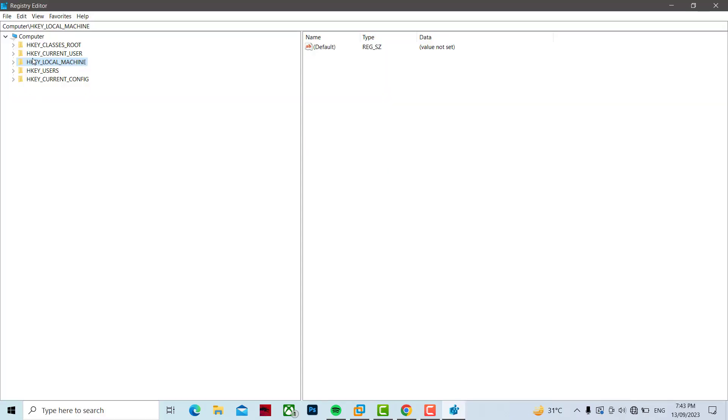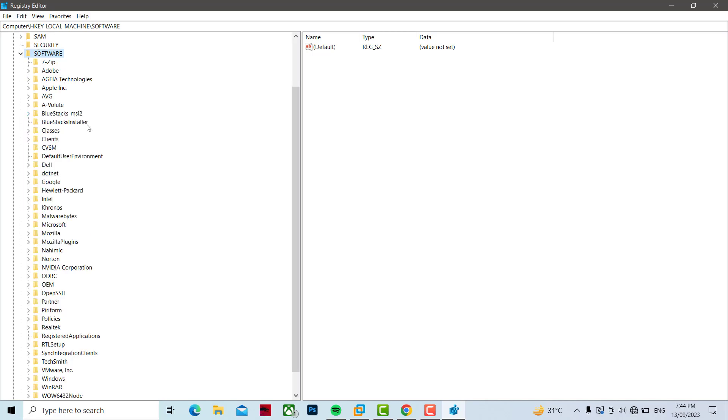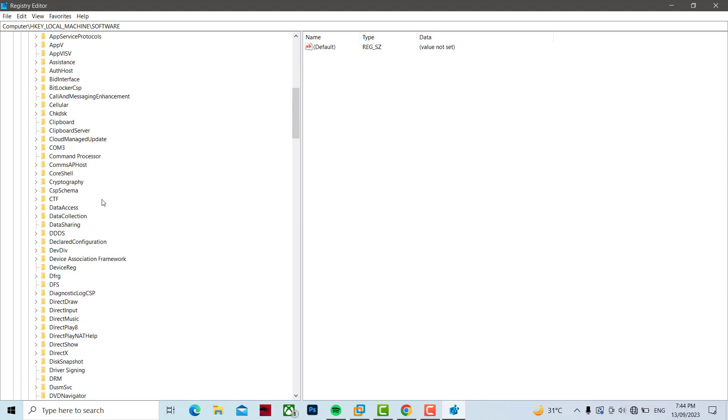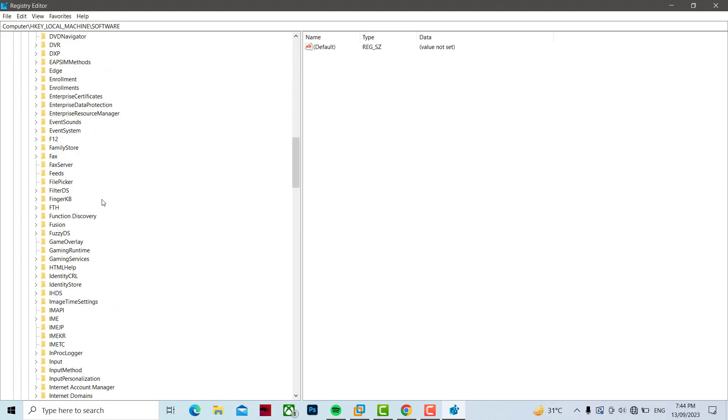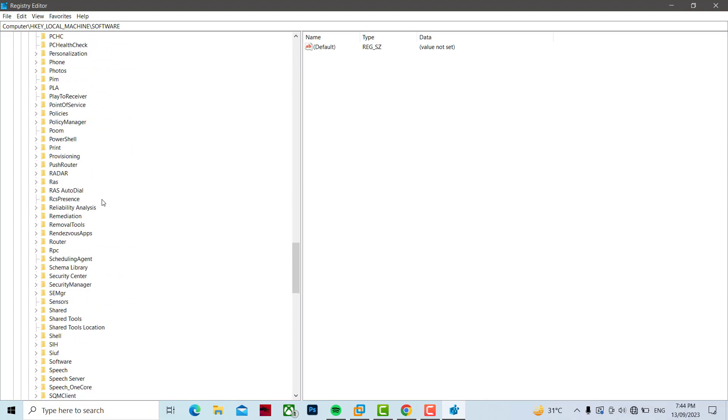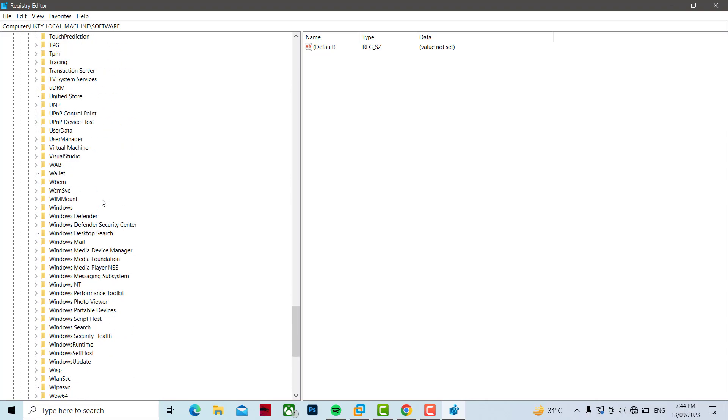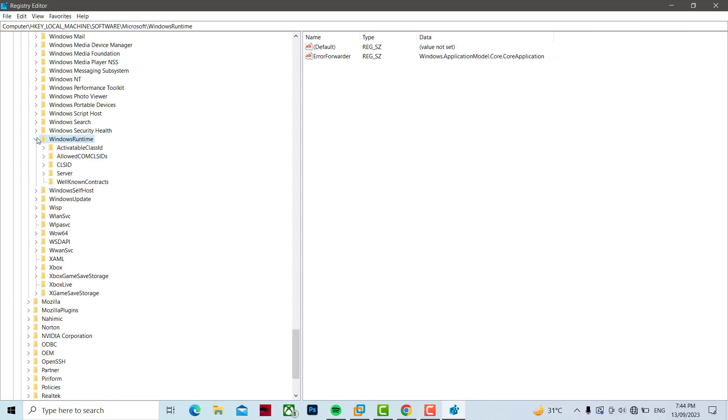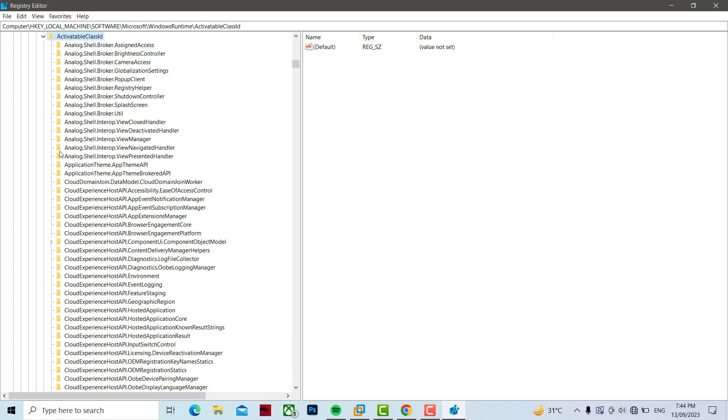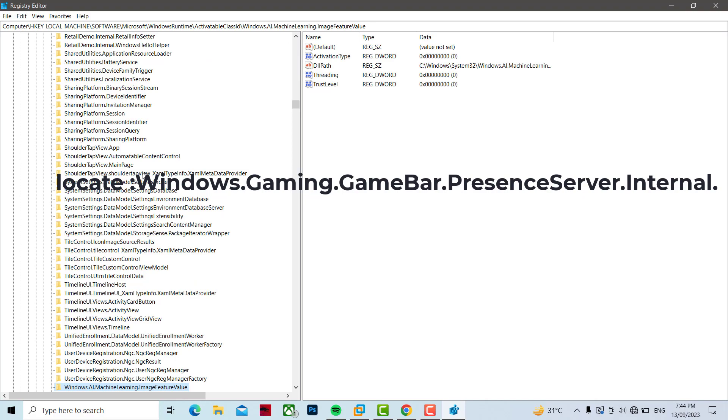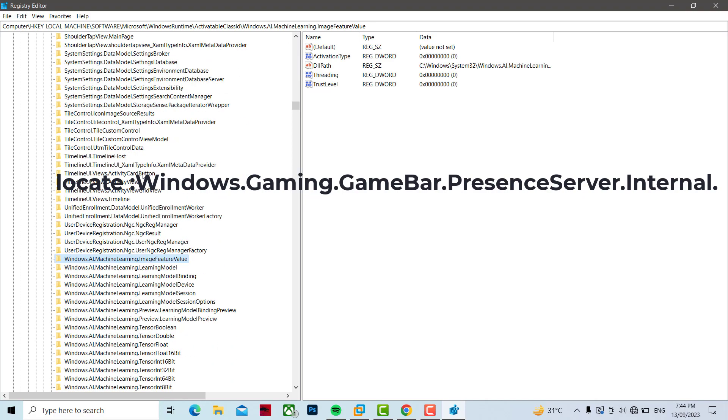Expand HKEY_LOCAL_MACHINE, expand SOFTWARE, expand Microsoft, expand Windows Runtime, expand Activatable ClassId. Locate Windows.Gaming.GameBar.PresenceServer.Internal.